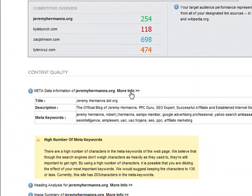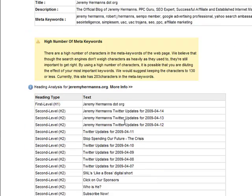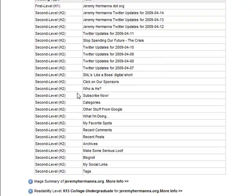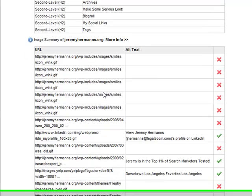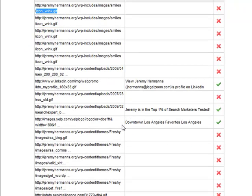Down below you can see my metadata — I've got a title, a description, and meta keywords. It's also saying I have a high number of meta keywords, so I should probably bring those down and delete a couple. It also looks at my H1s and H2s — my heading analysis — which is great to see how your HTML is being formed. In addition, it lets me know how my alt tags are. I've got some extra icons that are spacers and don't have alt tags, but many of the uploaded images do have alt text.